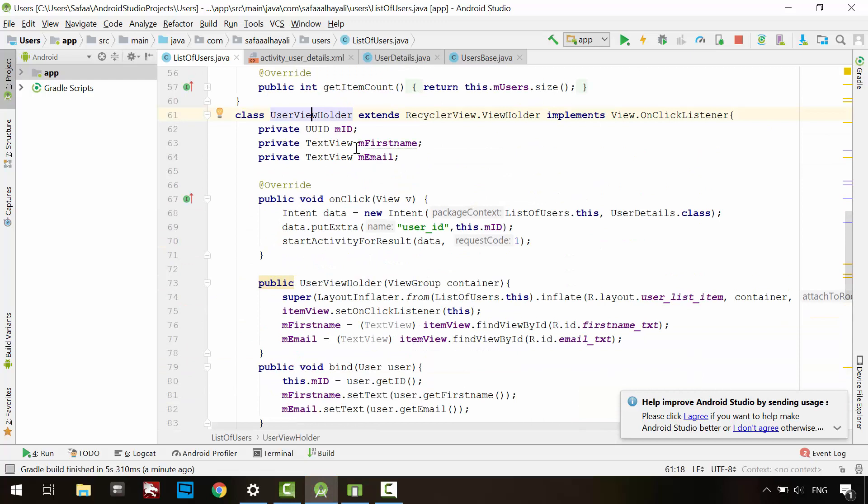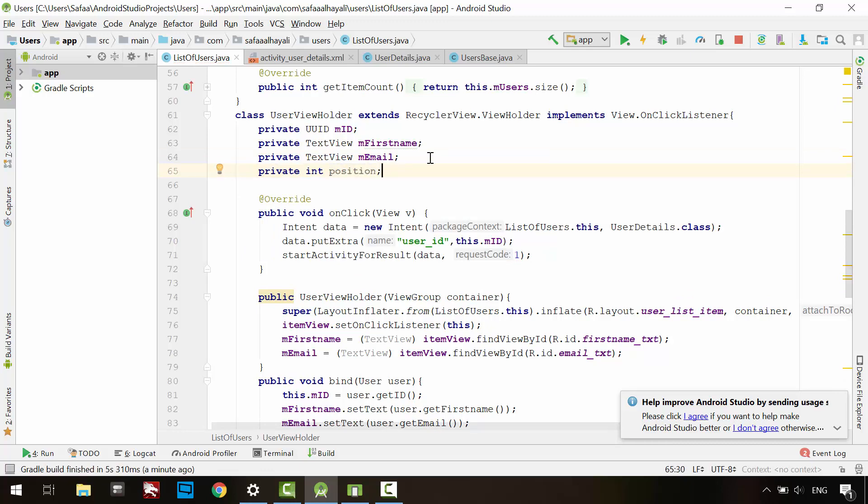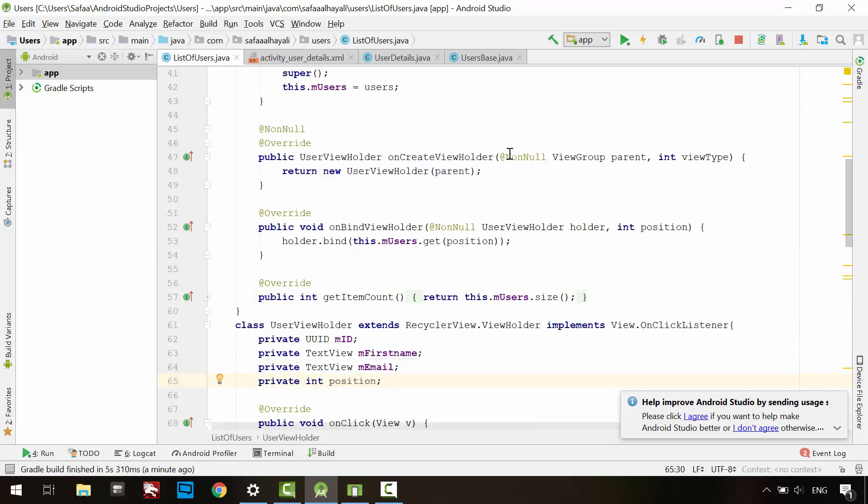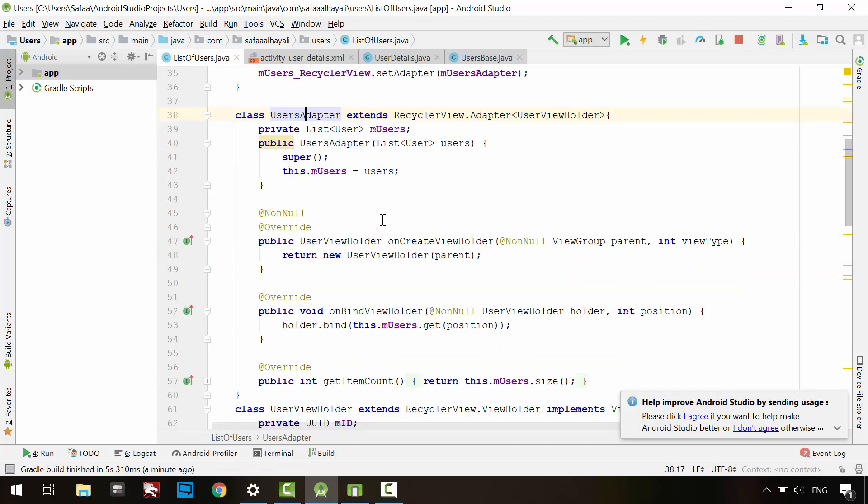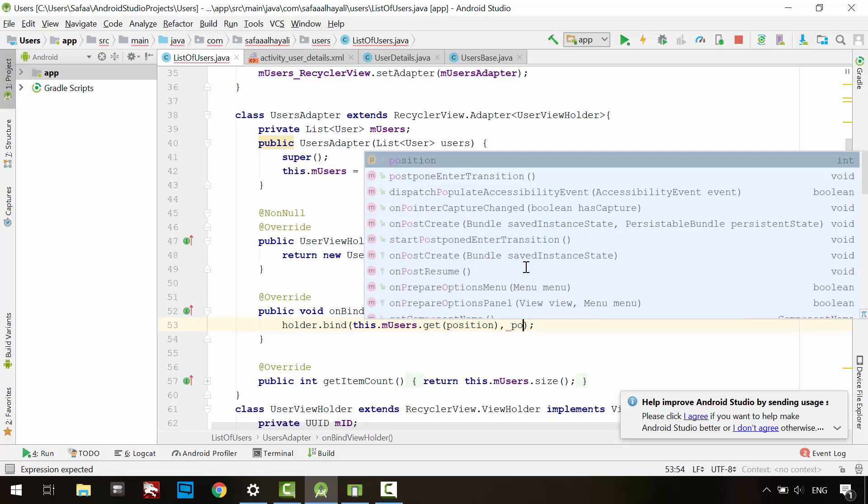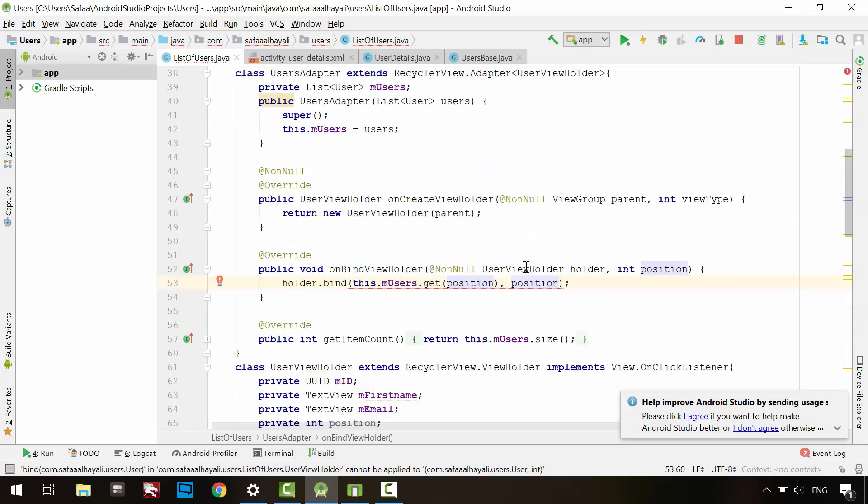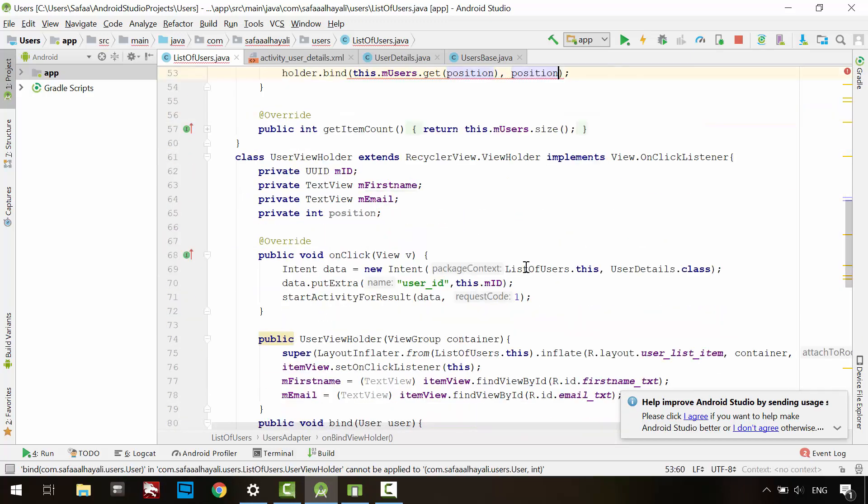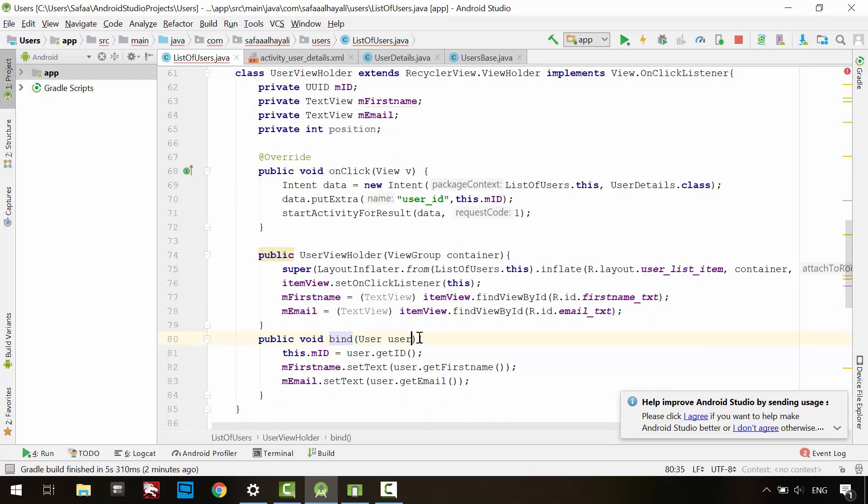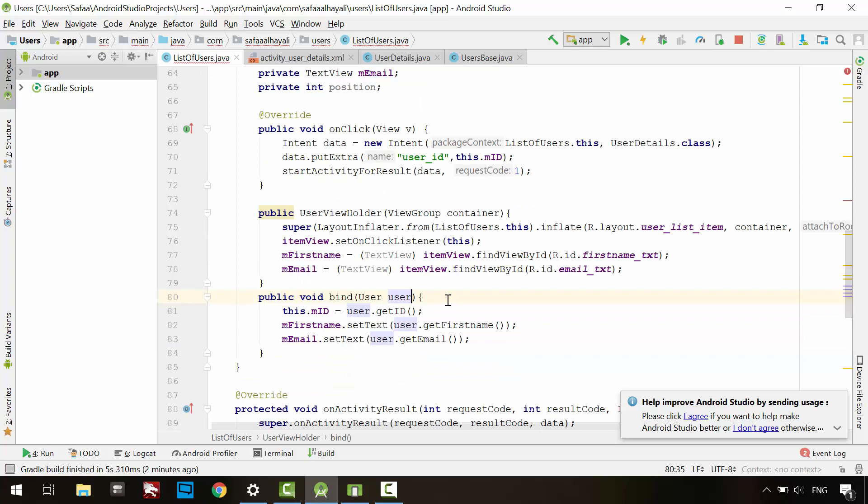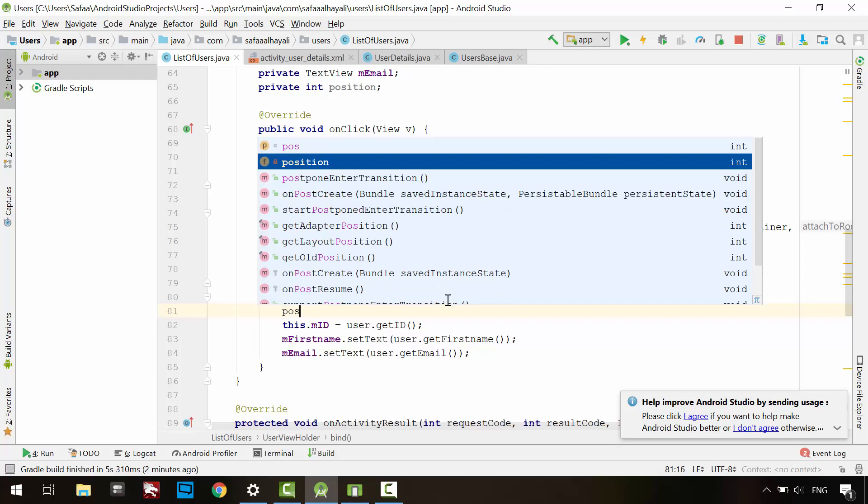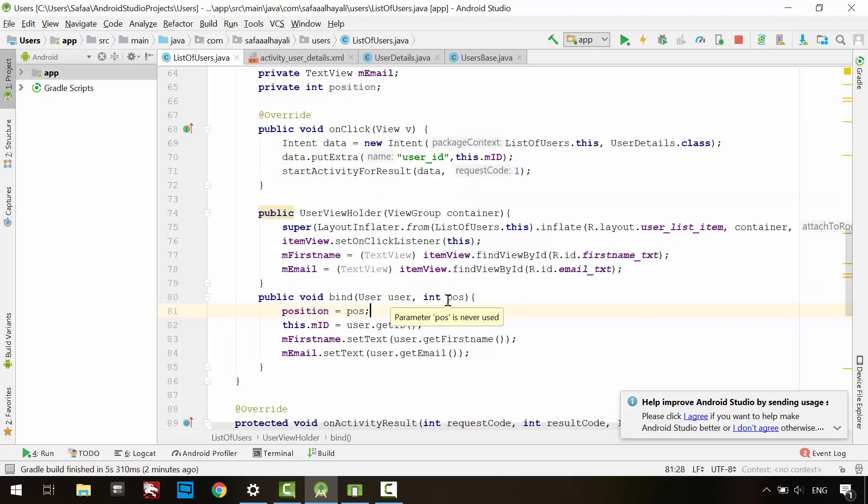In the ViewHolder, create a member variable for restoring its position number in the list. In the Adapter class OnBindViewHolder method, you need to pass the item's position number. Back to the ViewHolder. In the bind method definition, create a parameter for receiving the position number. Set the member position to the passed position.